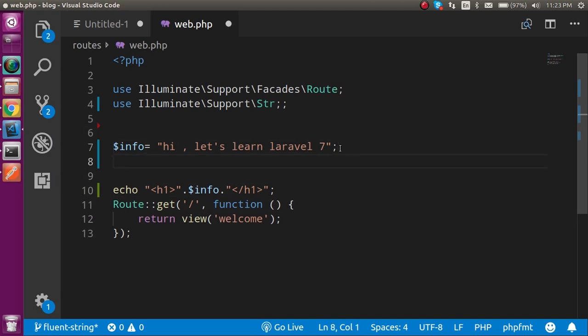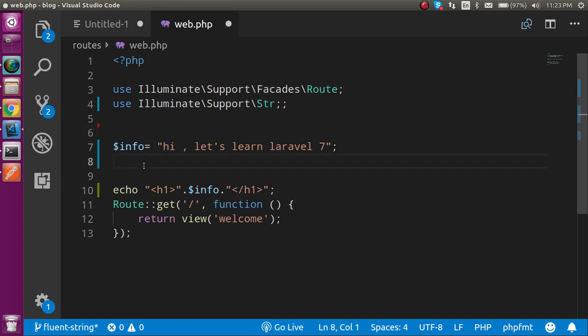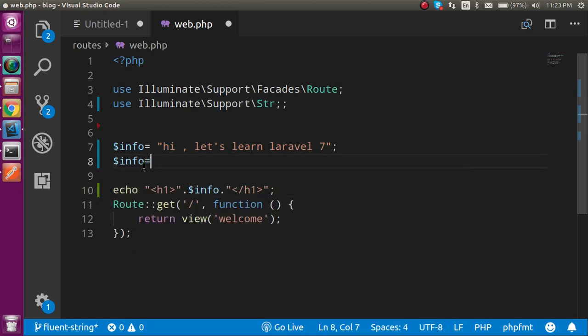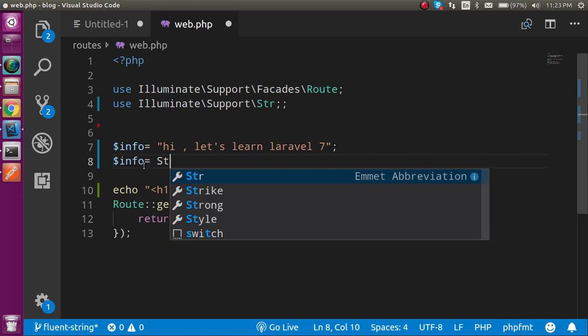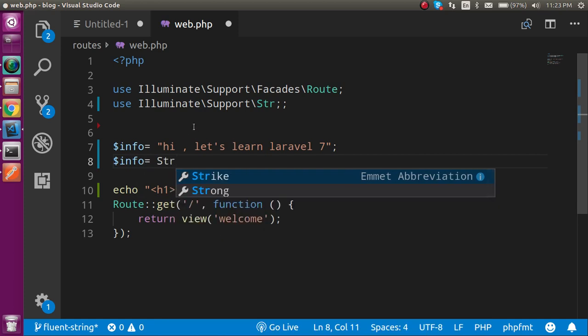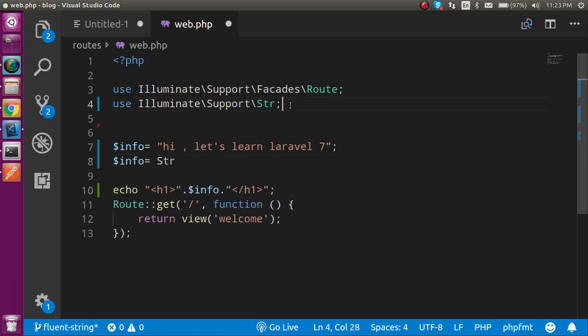So now I want to replace this 'hi' with 'hello'. So what I can do is dollar info and I can simply use Str. Okay, I just have to import it. This is already imported here.